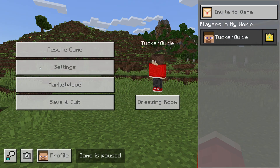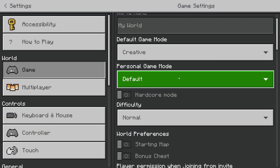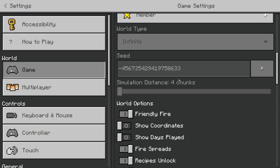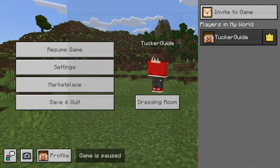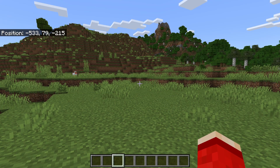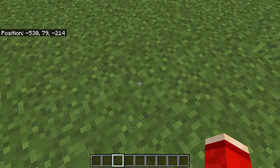In Bedrock, pause the game, press Settings, and press Game to the left, scroll down and switch on Show Coordinates. In Minecraft Java, you can press F3 to open them.